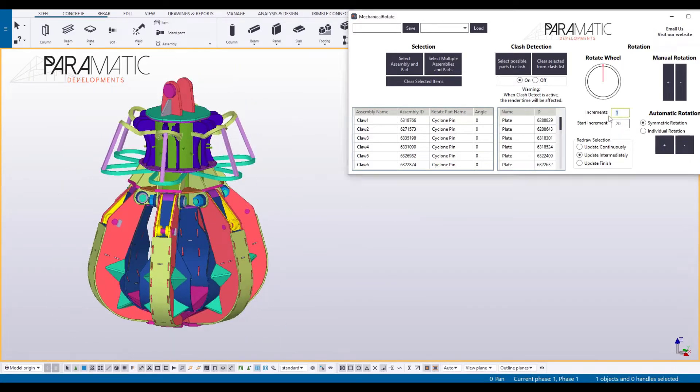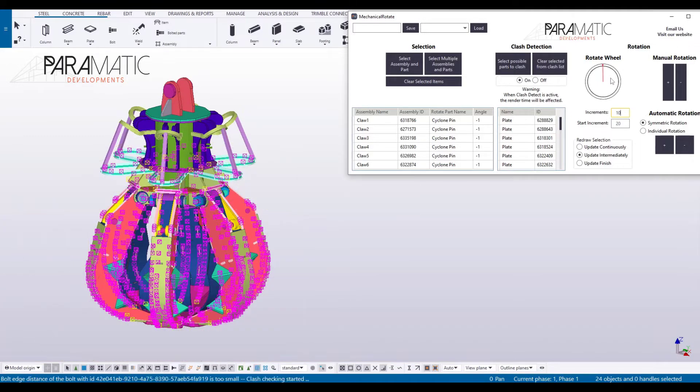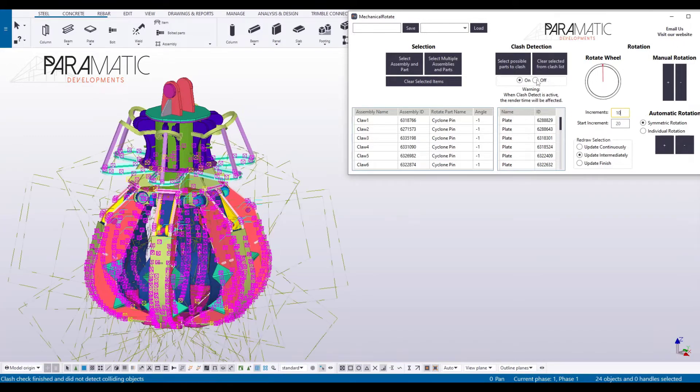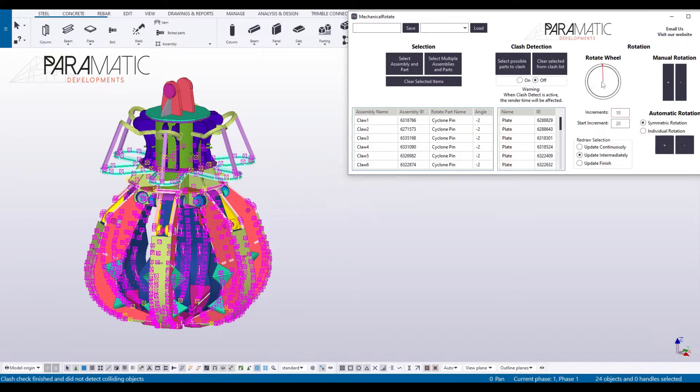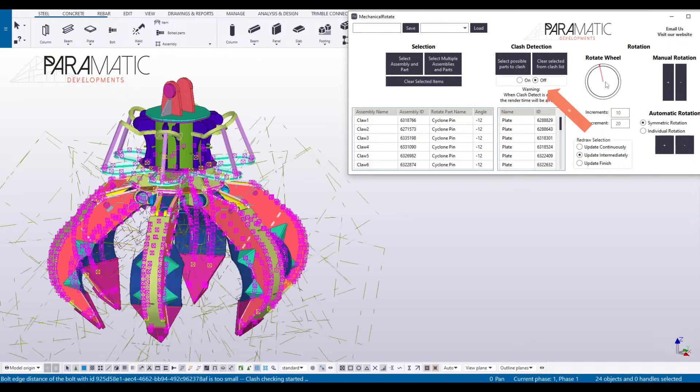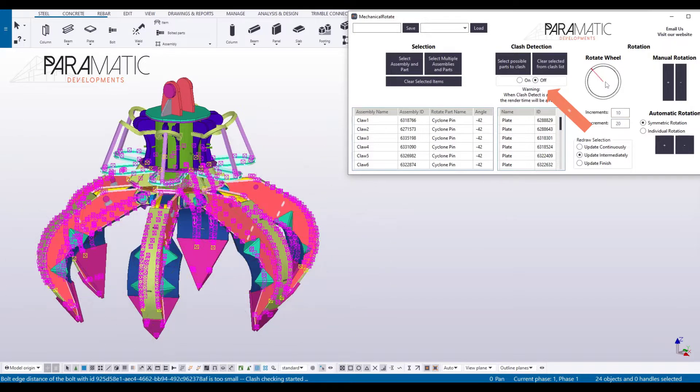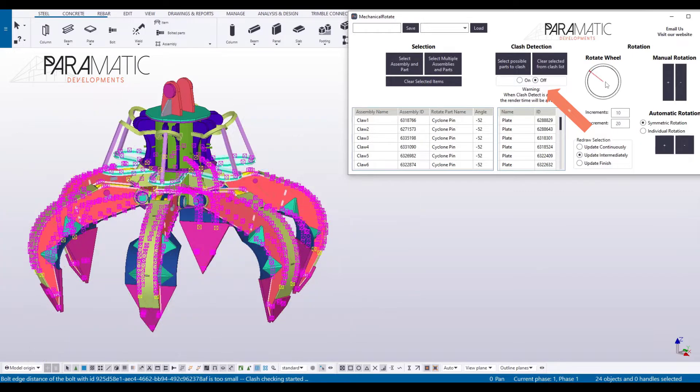The mouse wheel can be used to rotate the parts manually. Rotate until you see a visible clash. Parts will turn red. You can switch the clash detection on or off under the clash detection toggle button for faster rotation.